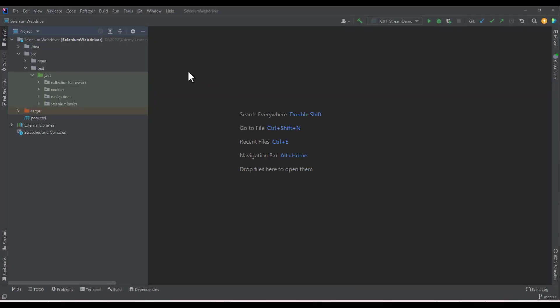Now let's start the video. We are using IntelliJ IDEA and I have already created a Maven project and configured Selenium. If you don't know how to install IntelliJ IDEA or configure the Selenium WebDriver, please watch my other video on that topic — I have given the link in the description.